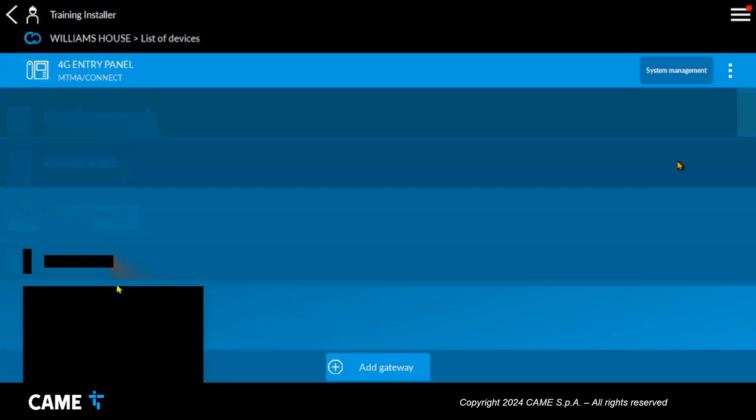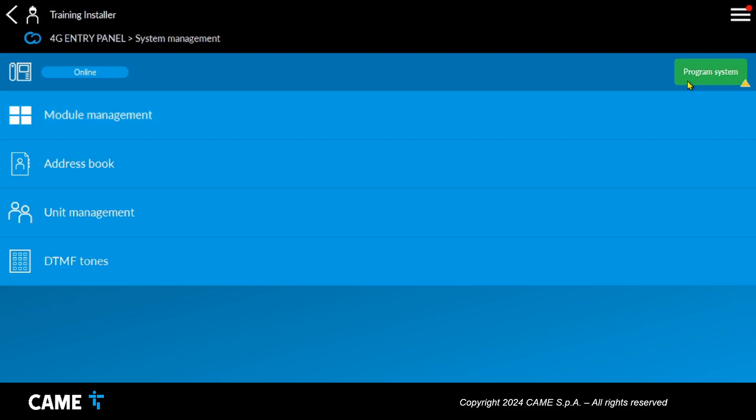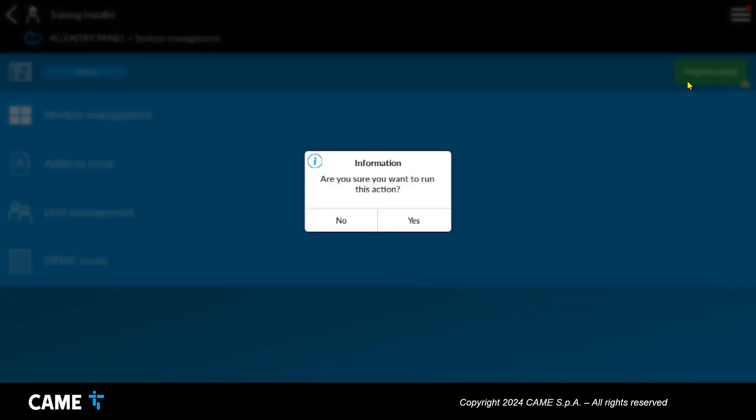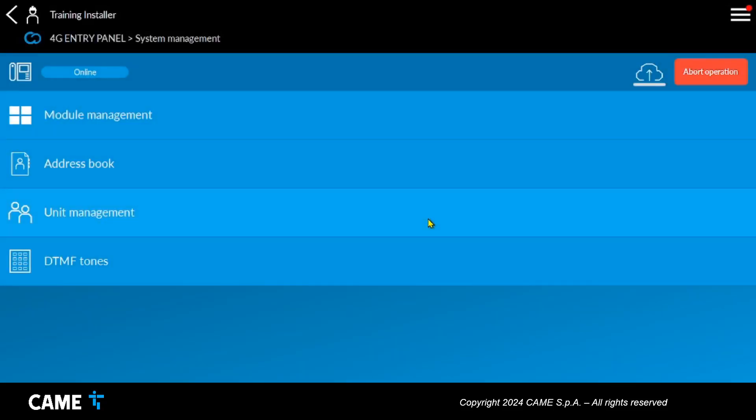Once the configuration is complete, press the green system program button to send the programming to the panel and wait for the process to end successfully.